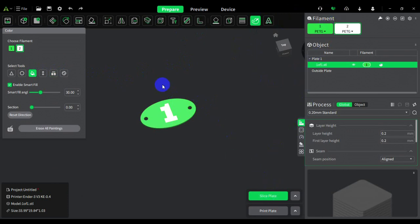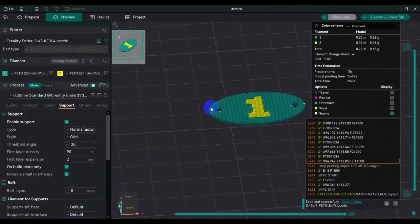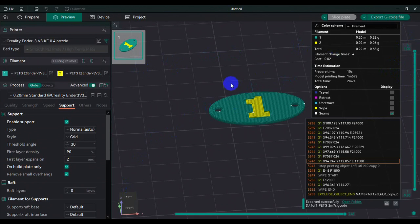If you guys don't know, Orca Slicer is probably the best open source 3D printing software for slicing models. And this is kind of like my preferred slicer since it's open source and you pretty much can do whatever you want. You're not being throttled or limited by your printer company.